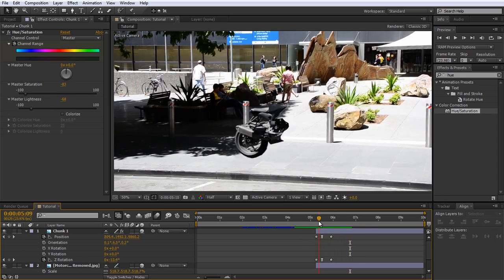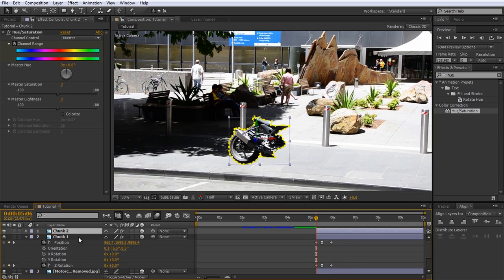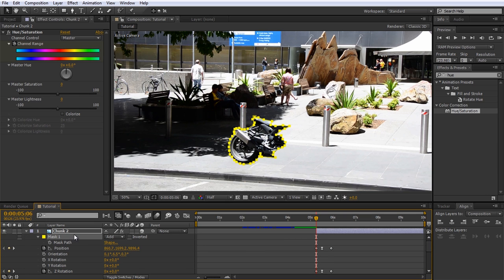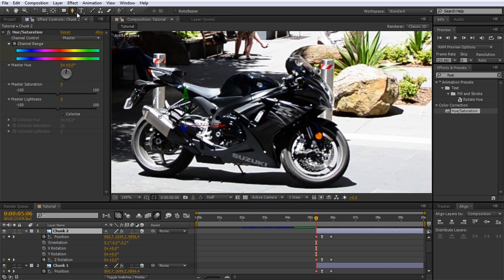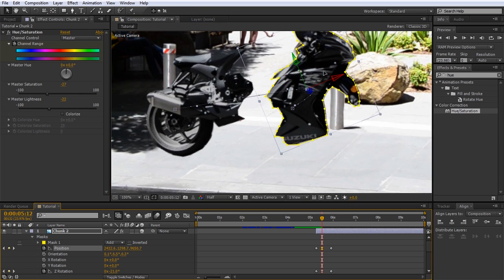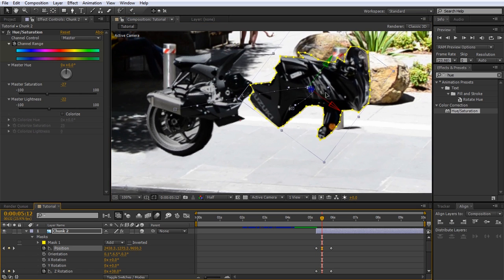Duplicate the layer — it should already be called 'chunk 2.' Delete the mask we already created and draw a new mask around a different part of the motorcycle. This time I will use most of the right half, except for the wheel which I will split off separately. Like before, move the anchor to the center of the chunk and animate it to be pushed to the side by the power of the explosion.